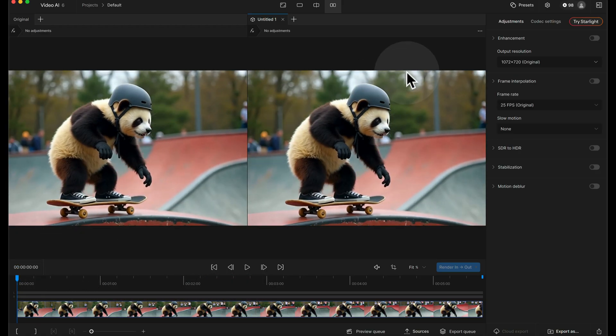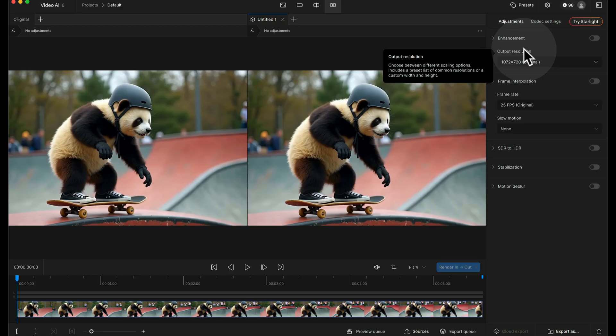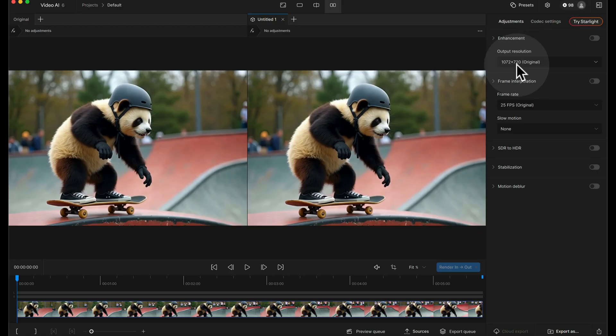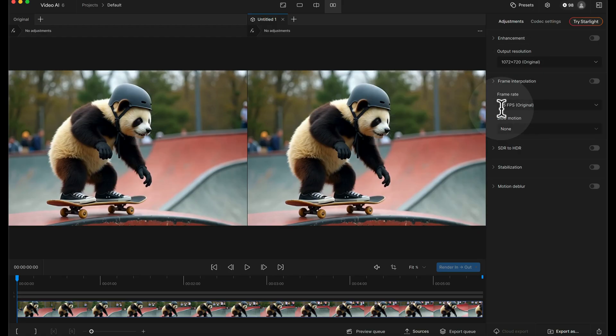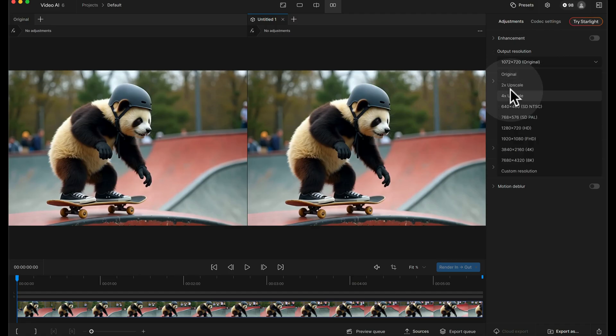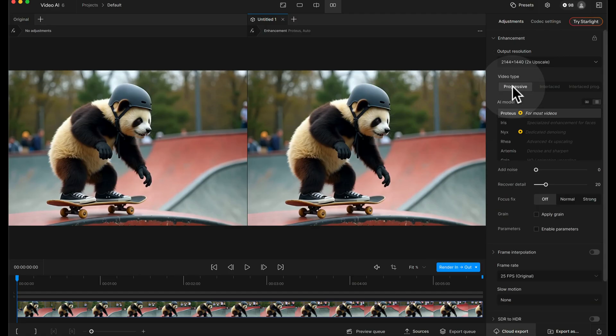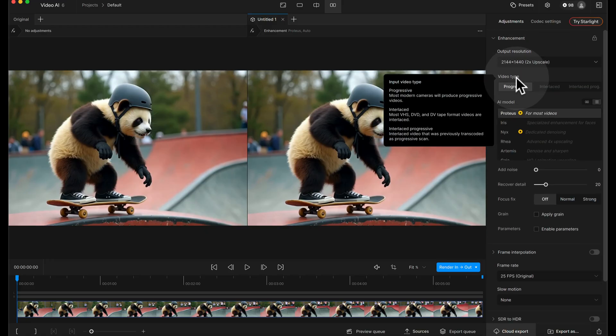So I'm going to go to the top right hand side here and start with the output resolution. At the moment it's showing what the original file is because I haven't changed anything. It's 1072 by 720 pixels and the frame rate is 25 fps. For this kind of clean AI input file that's good quality, I'm just going to do two times upscale on this.